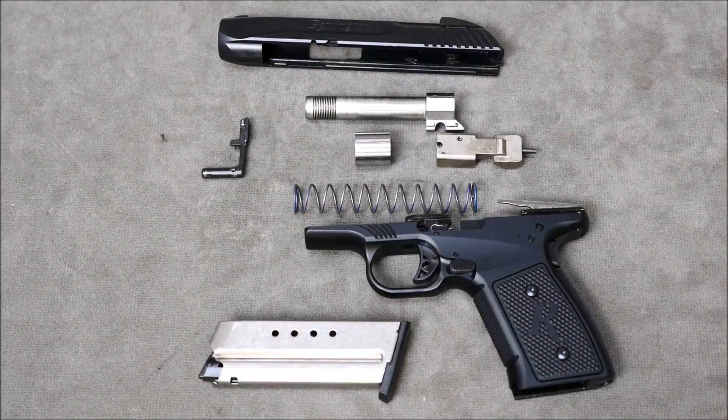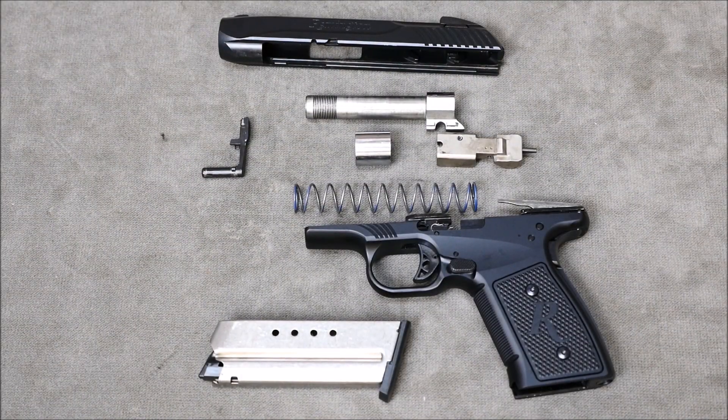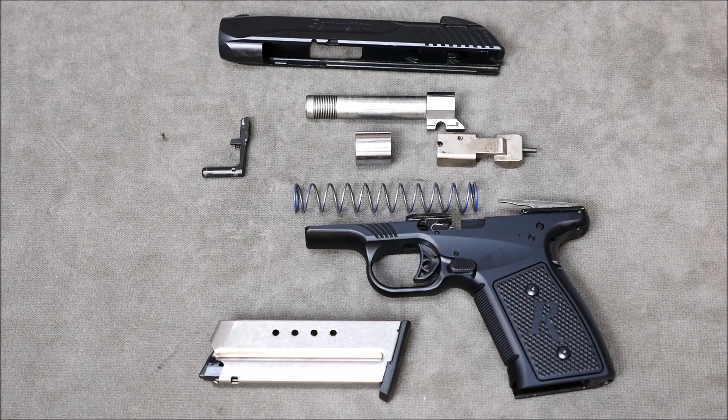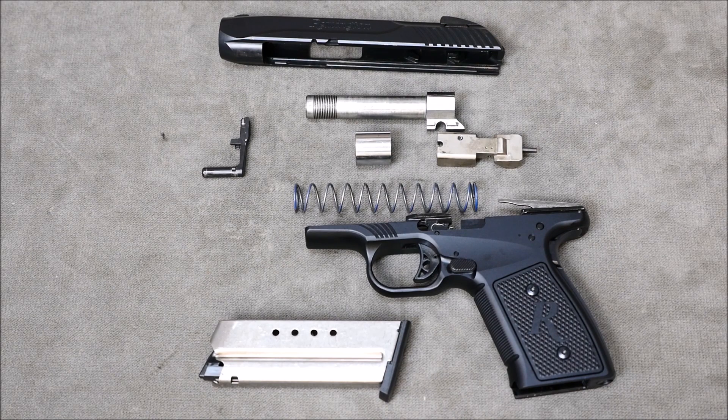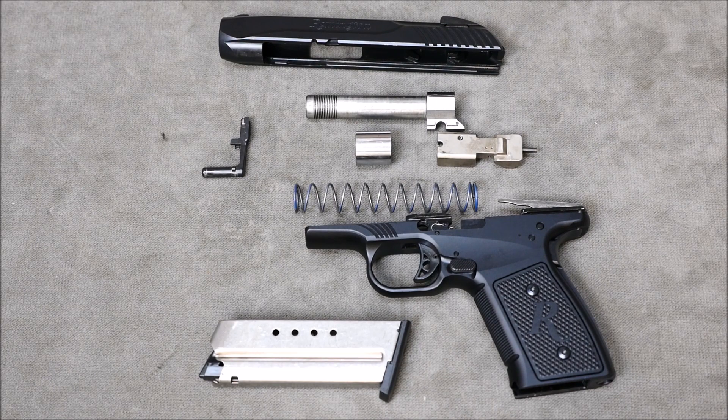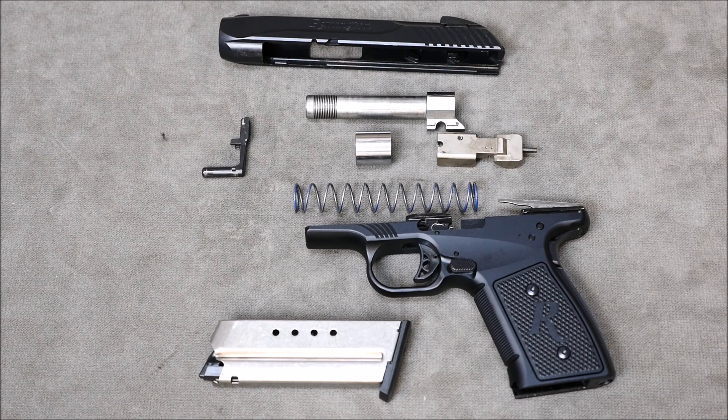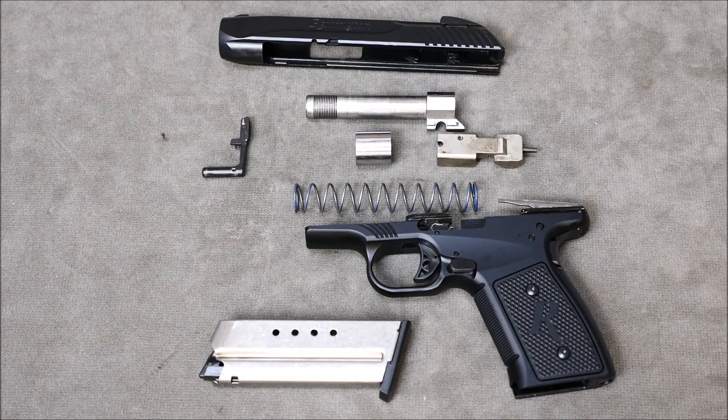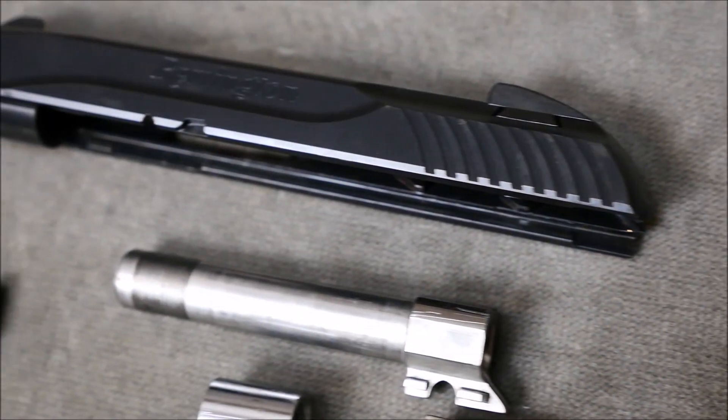Now there you go, kind of an unconventional field strip. Not a whole lot like many other guns out there, aside from the original Model 51's, of course, but a little bit different than something most people are used to.